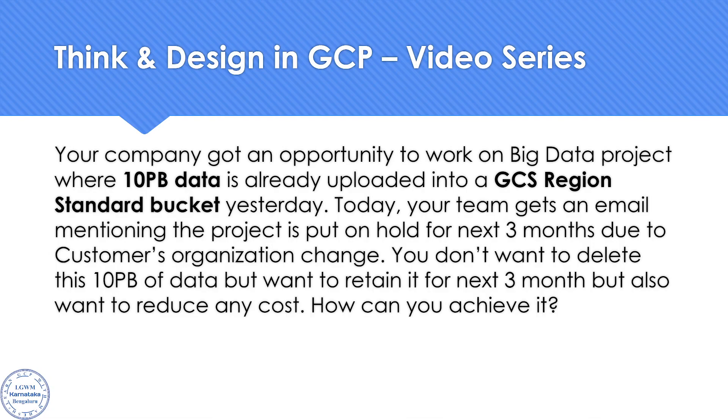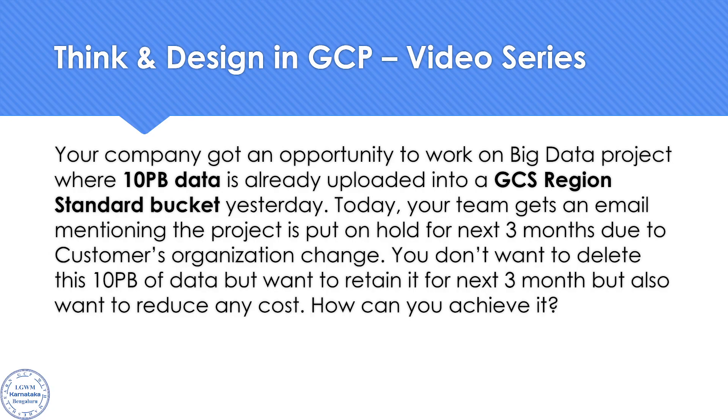But at the same time, we don't want to incur too much cost. What could be the option to reduce the cost and still retain the data? Pause the video and let me know the possible answer in the comment section. I'm going to share my possible solution, may not be the best solution, but a possible solution.